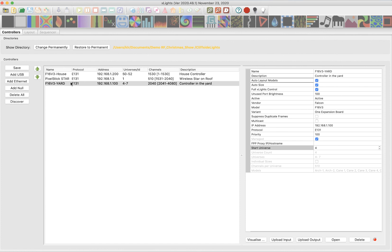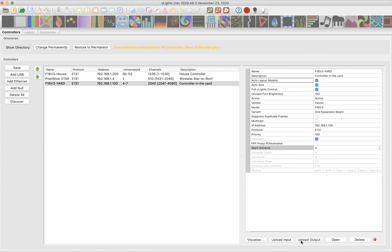Now, first thing you need to remember to do is make sure your computer is connected to your show network. My show network is a separate ethernet and wireless network than my home network. So I just need to make sure that on my computer, I choose that show network so that I'm on the same network as my controller. Then I can hit upload input, upload output, and it will send that controller configuration data that the controller needs to my Falcon controller.